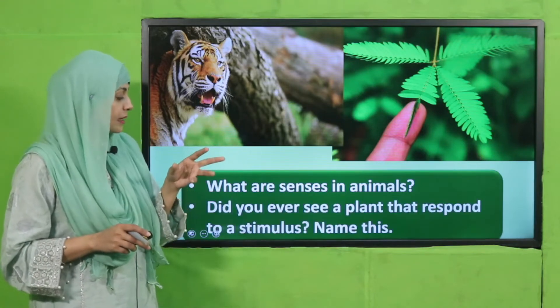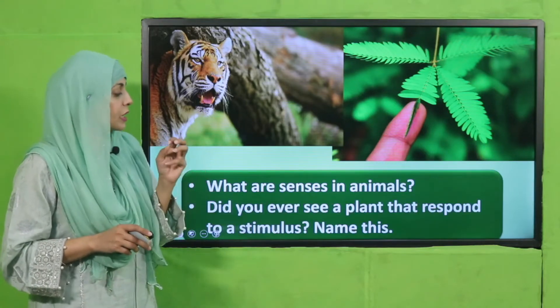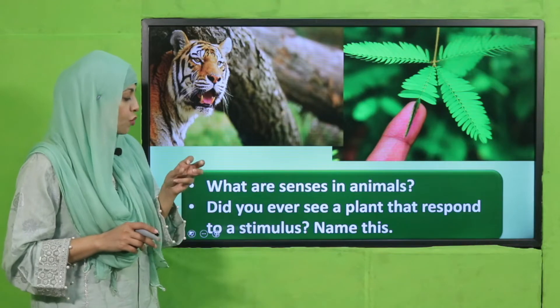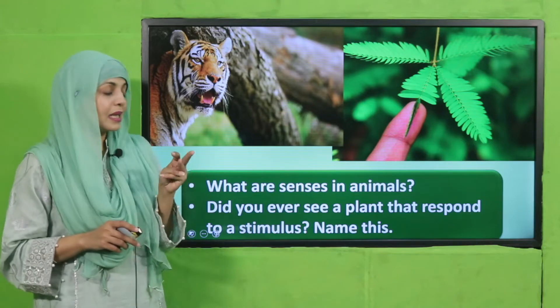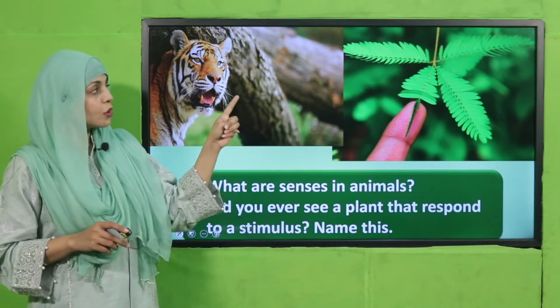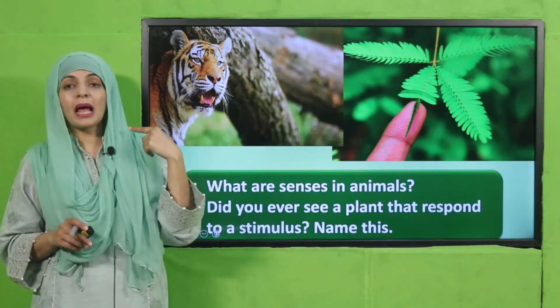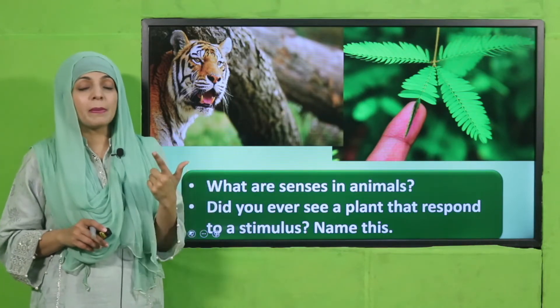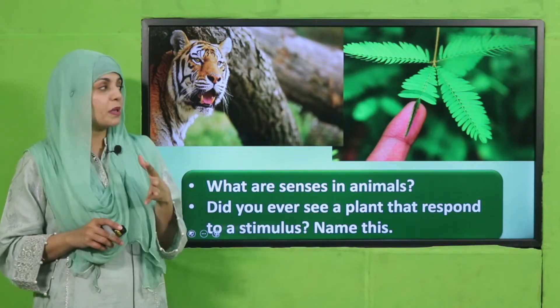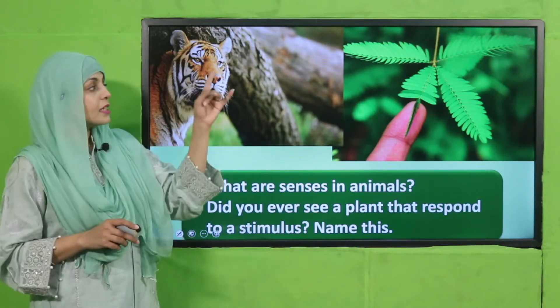This is a mimosa plant, also called the touch-me-not plant. It is an example of a plant that responds to touch, showing that plants can also sense and respond to their environment.